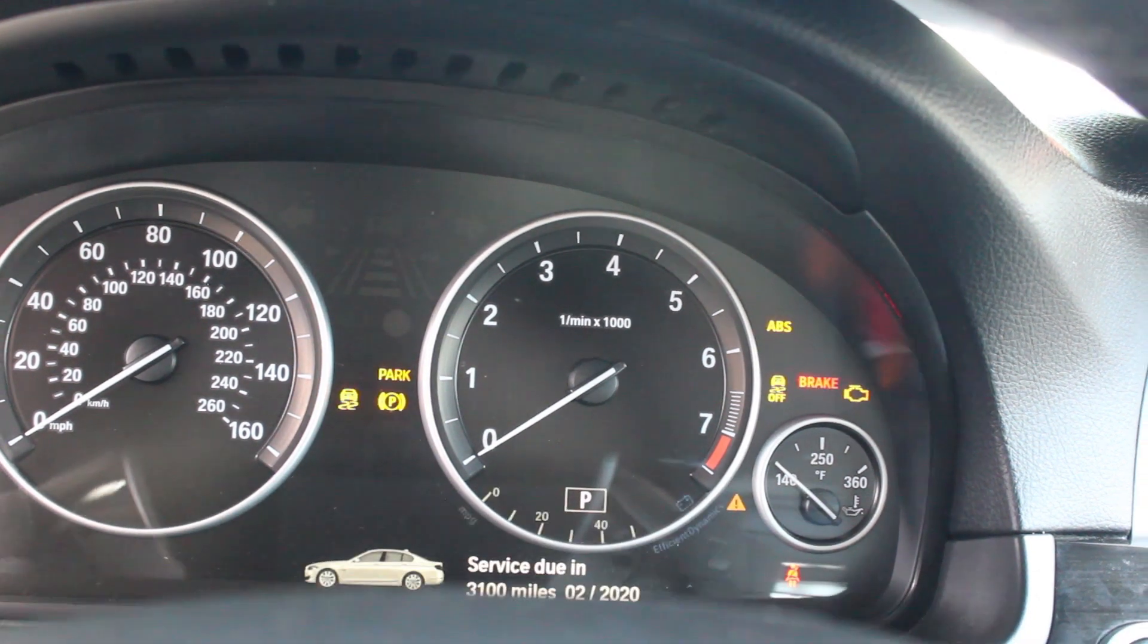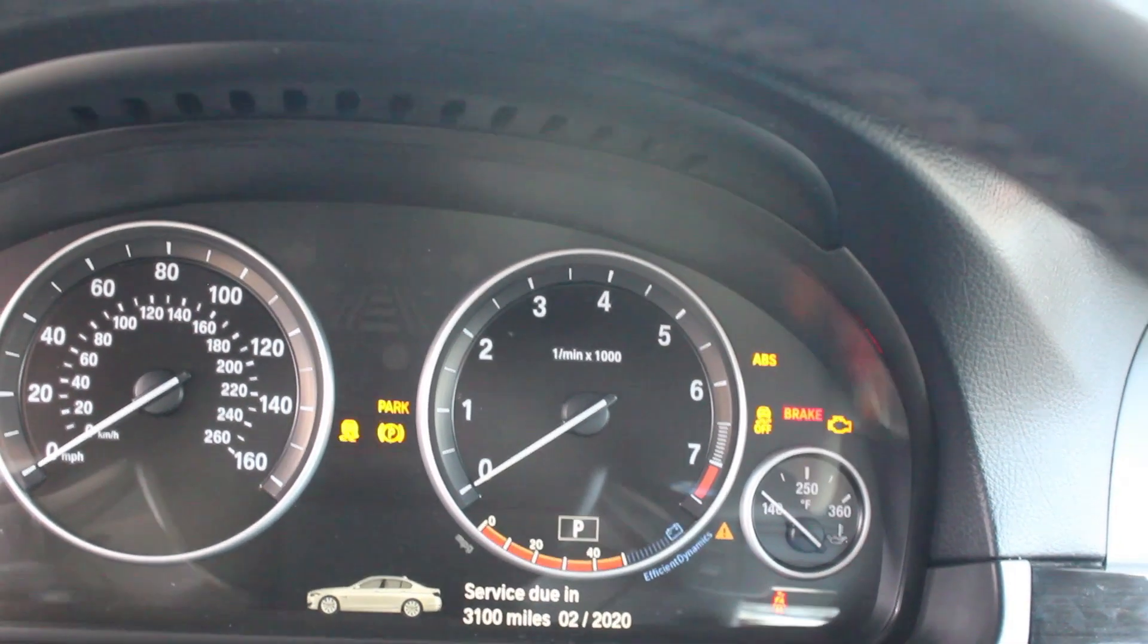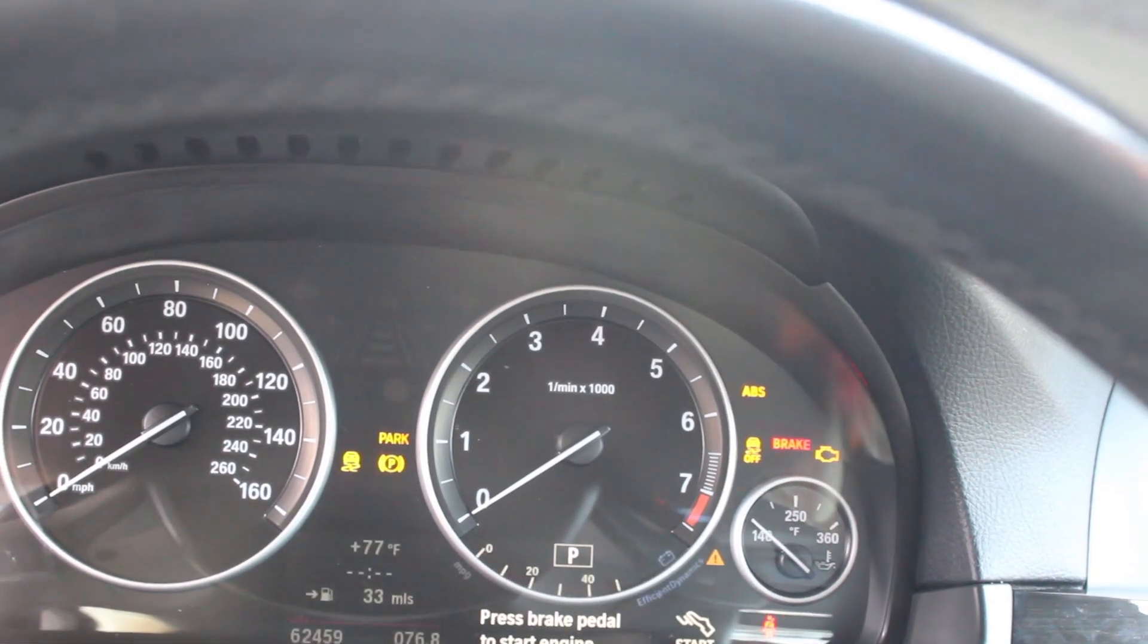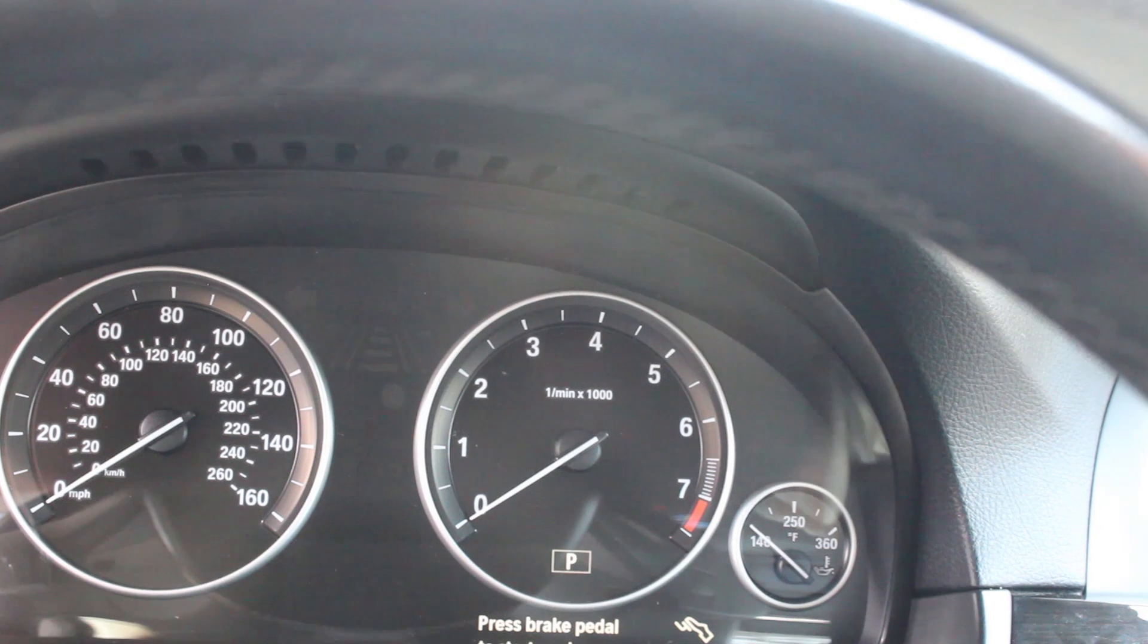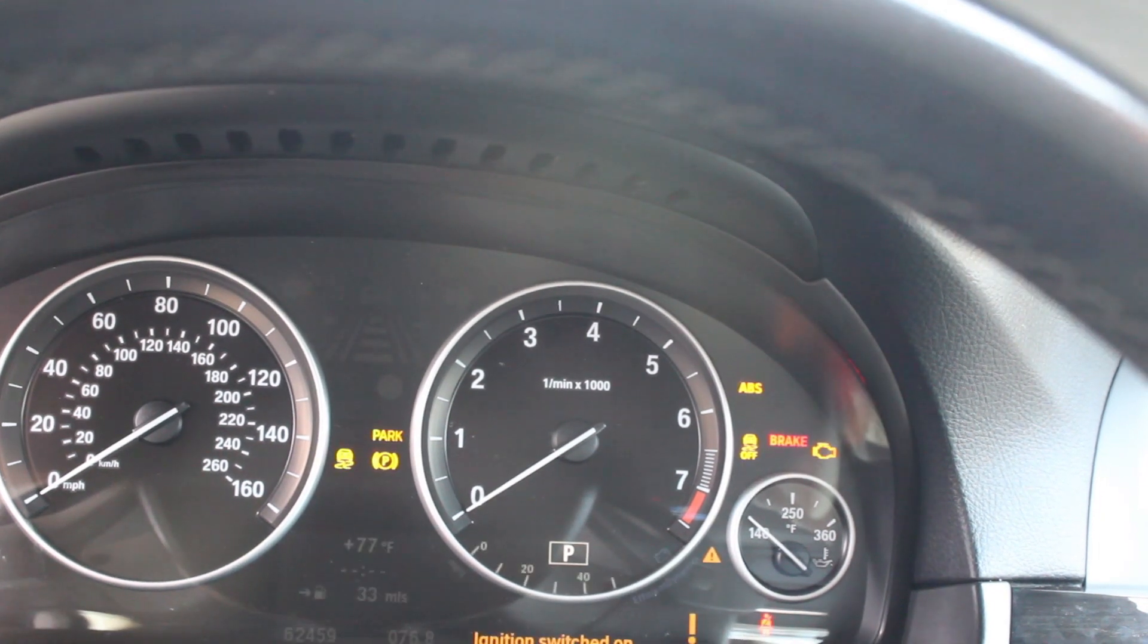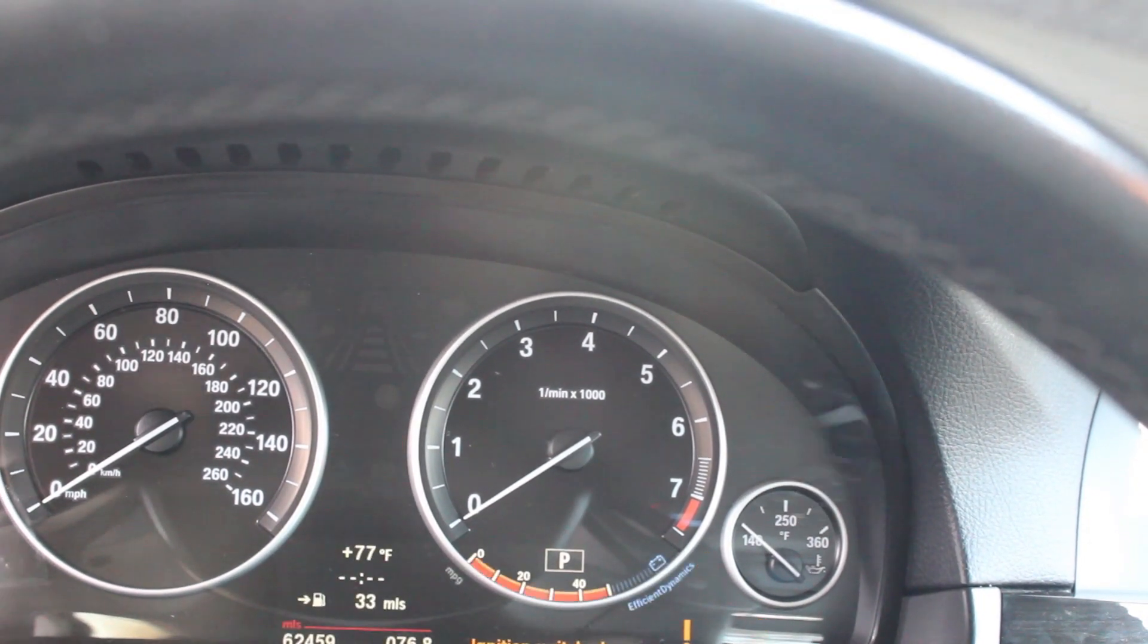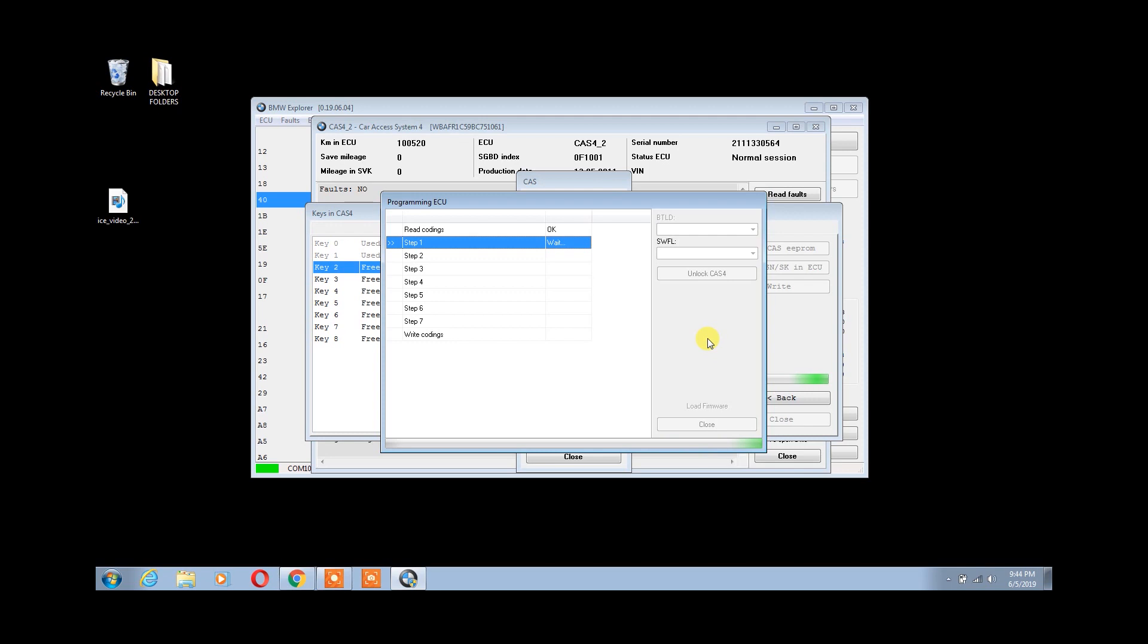During this process, the BMW Explorer will take control of the ignition. This is normal. Each step usually takes a few minutes to complete. Please wait until it's fully finished.